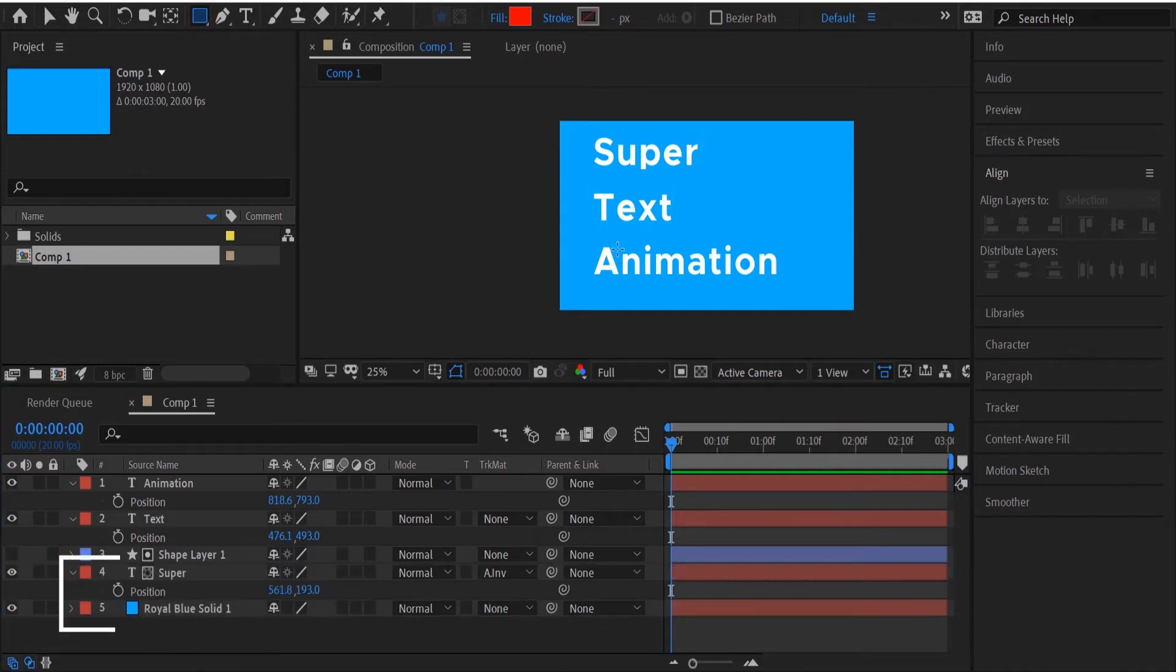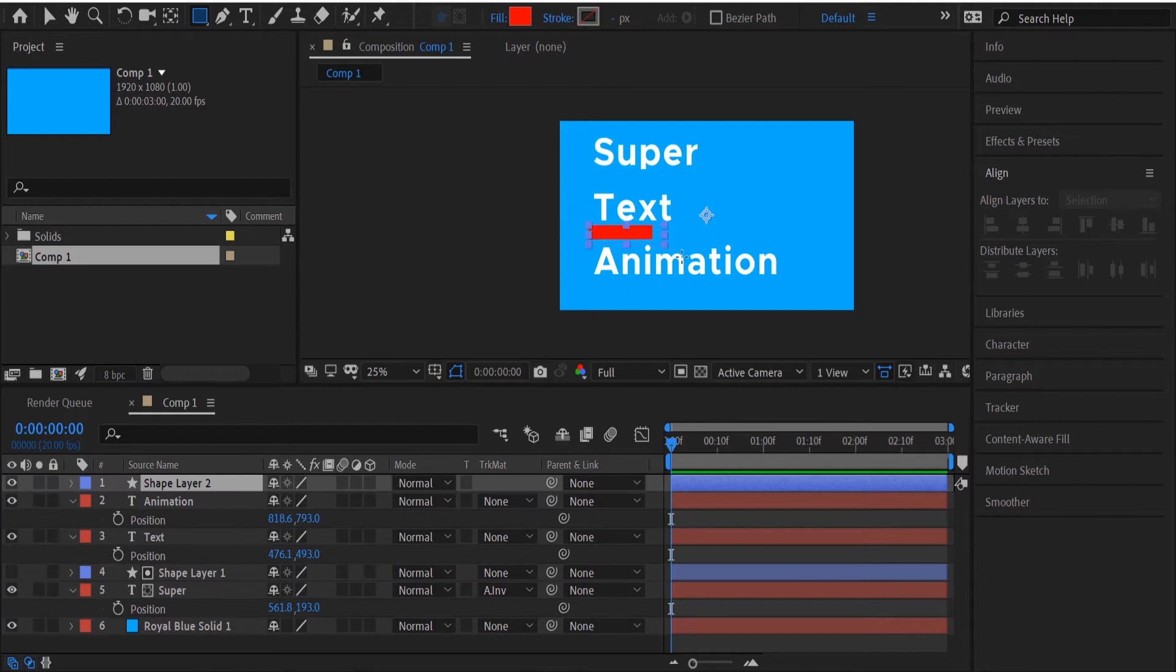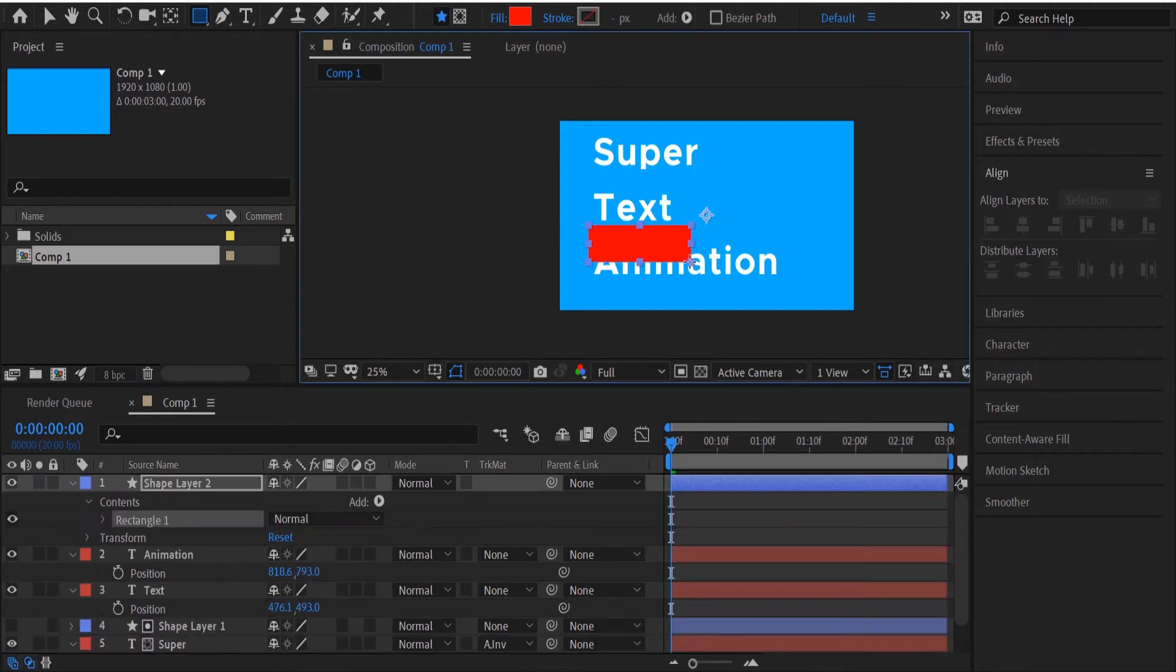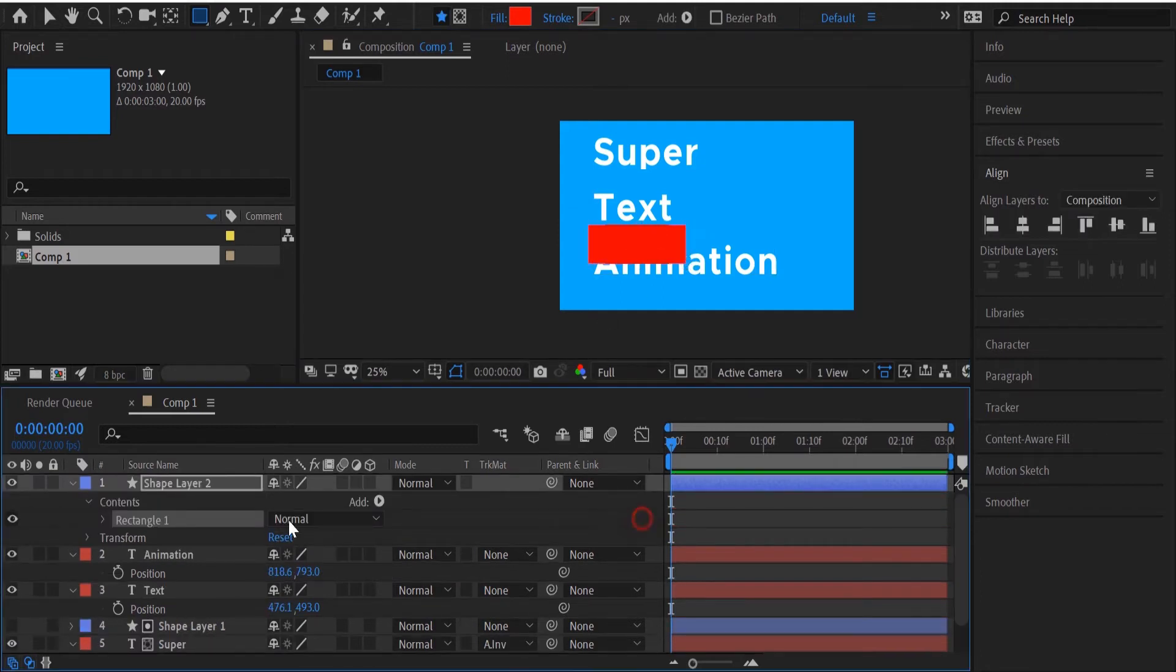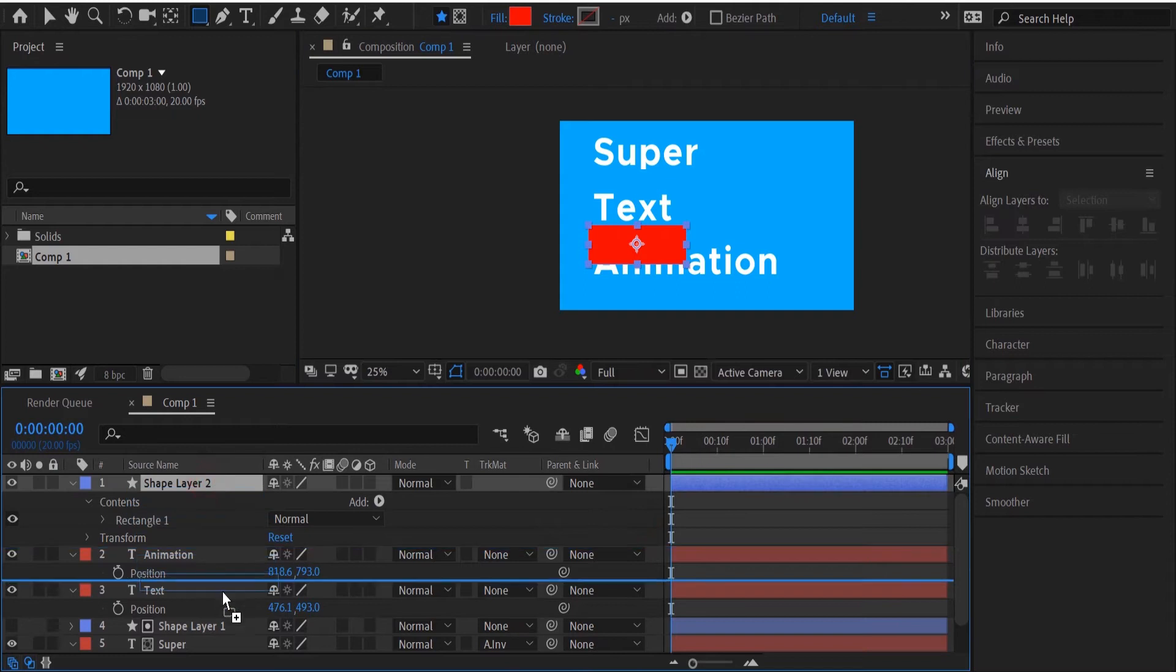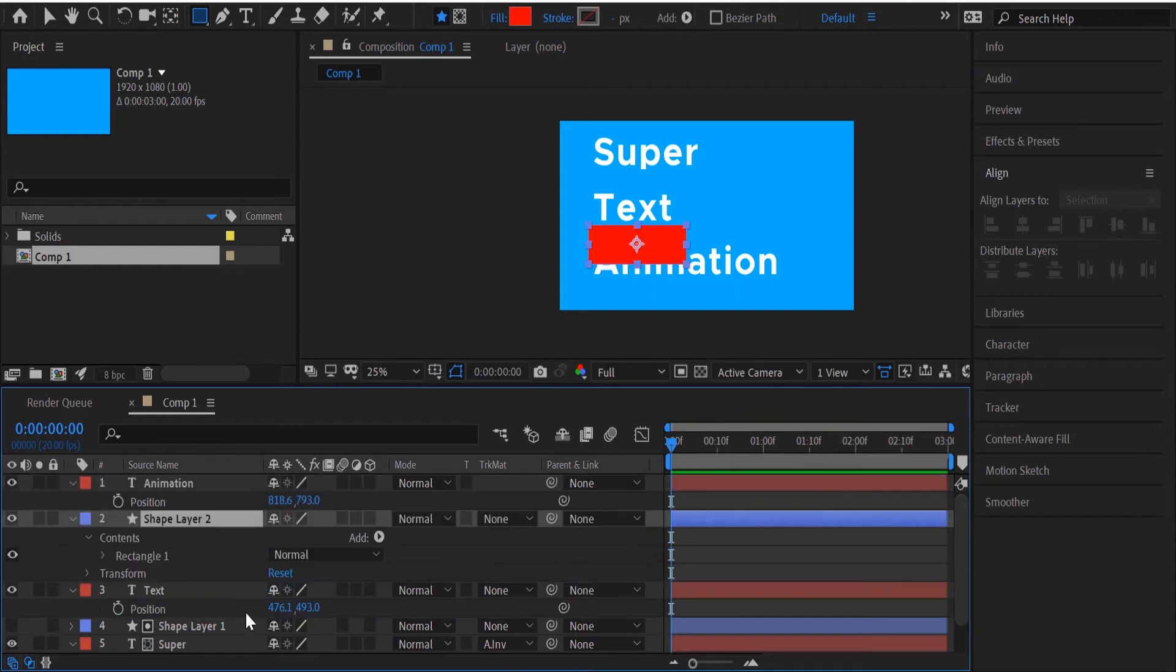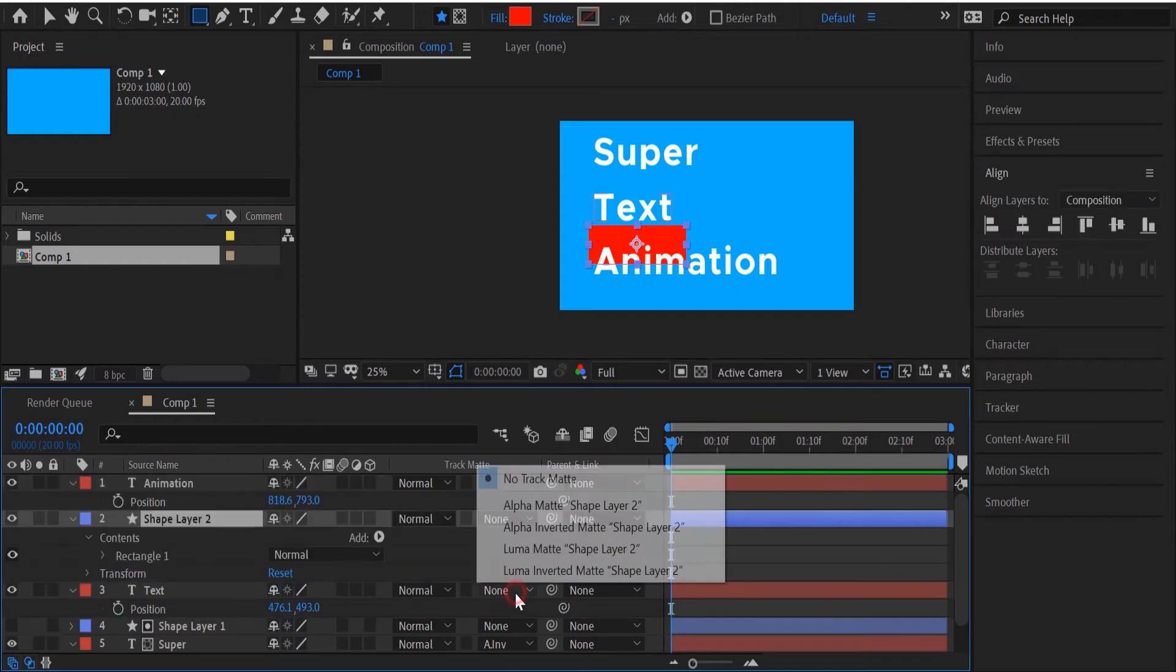Next, you'll select Alpha Inverted Mat under Track Mat and it should automatically turn the visibility of your shape layer on. Repeat this step for the other two layers.